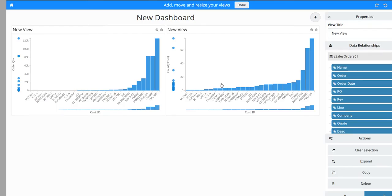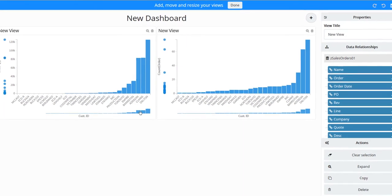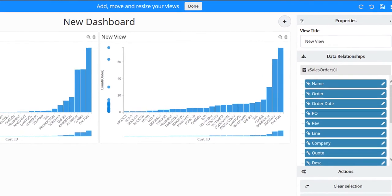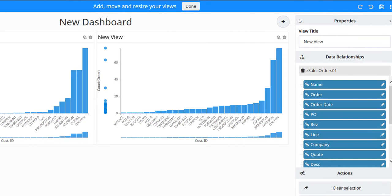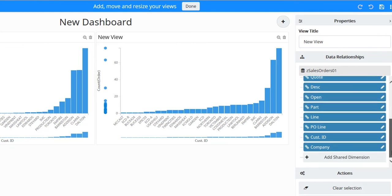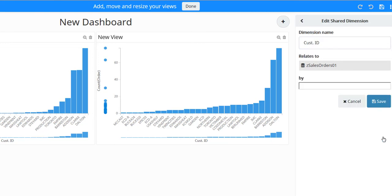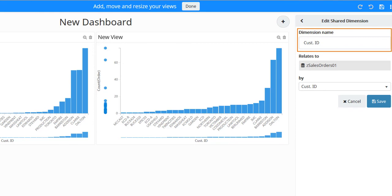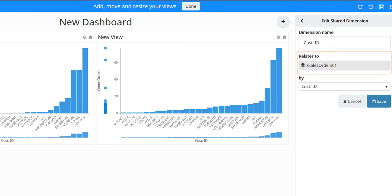Select one of the views to display the dashboard's properties. From the Data Relationships node, notice the columns these two discovery views share. Scroll down to the bottom of the list and locate the Customer ID dimension. Click the pencil icon on this dimension. The dimension name is Customer ID. It relates to the Z Sales Order 01 query. Now from the Buy drop-down list, select the Cust ID option.